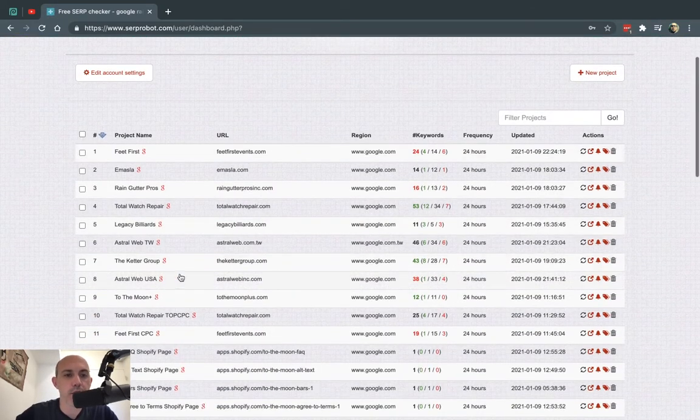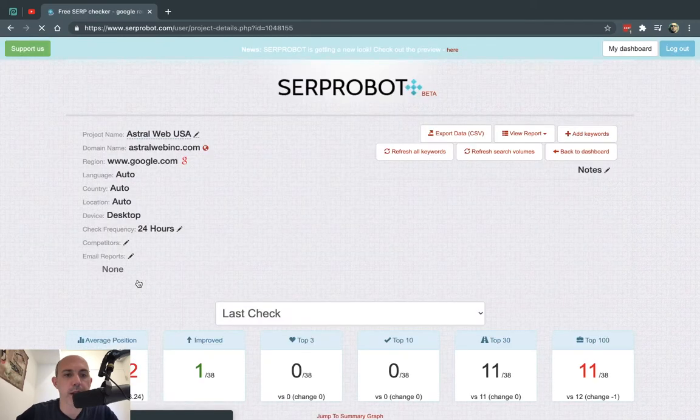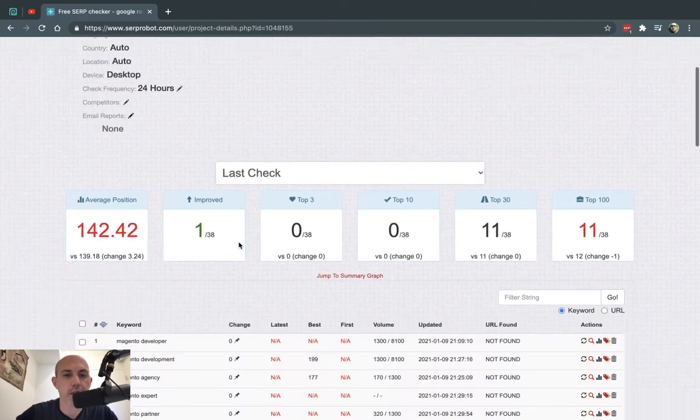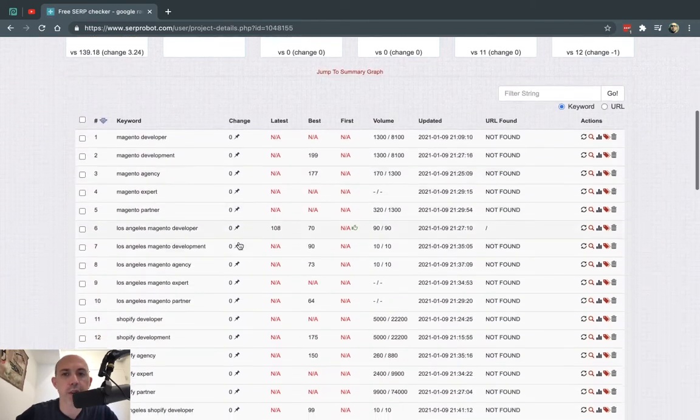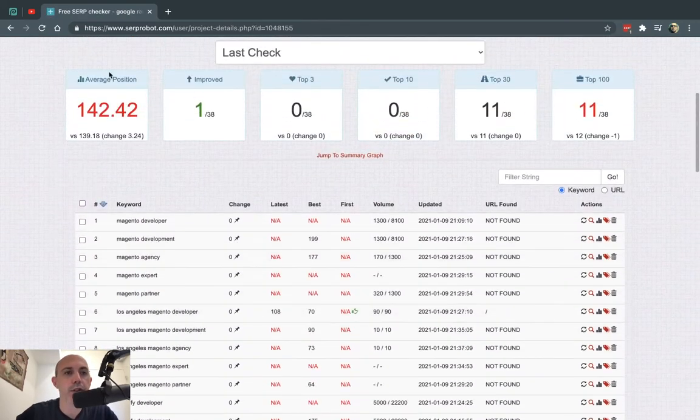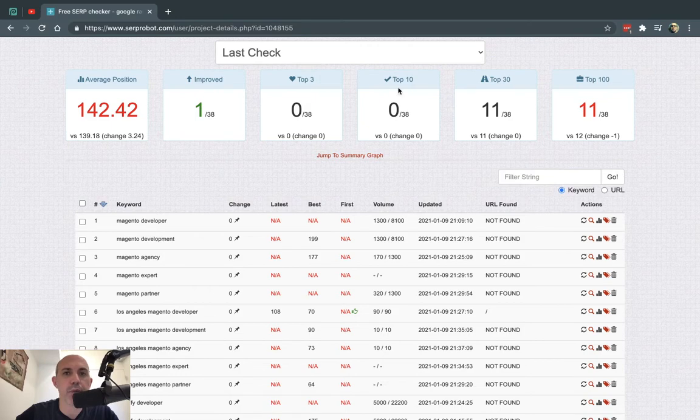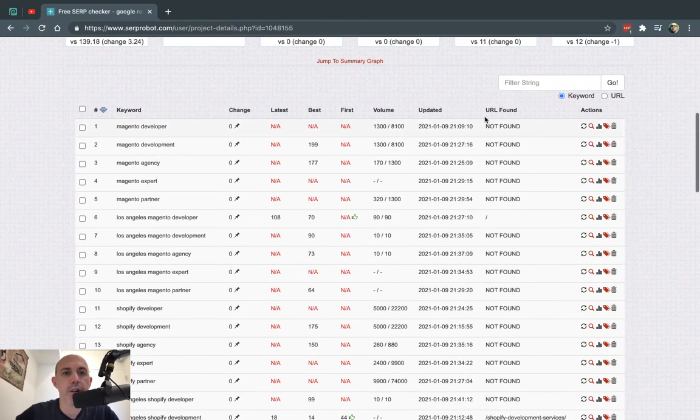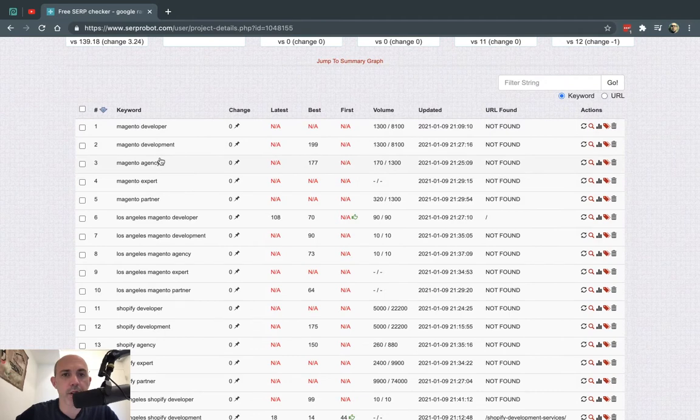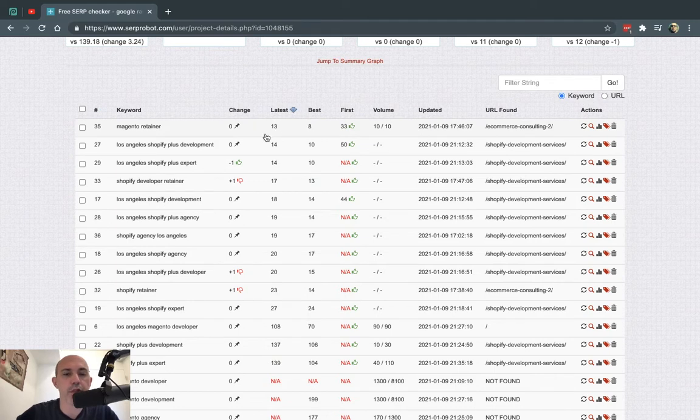So now I have right here my section. Let me show you how the keywords look and what's going on. First you have a simple summary about the average position, how many of your keywords have improved, how many are top 3, top 10, top 30, top 100. And here you have the keyword, and then you have the latest - what is the current ranking. So for example, I'm on page 2, number 13.